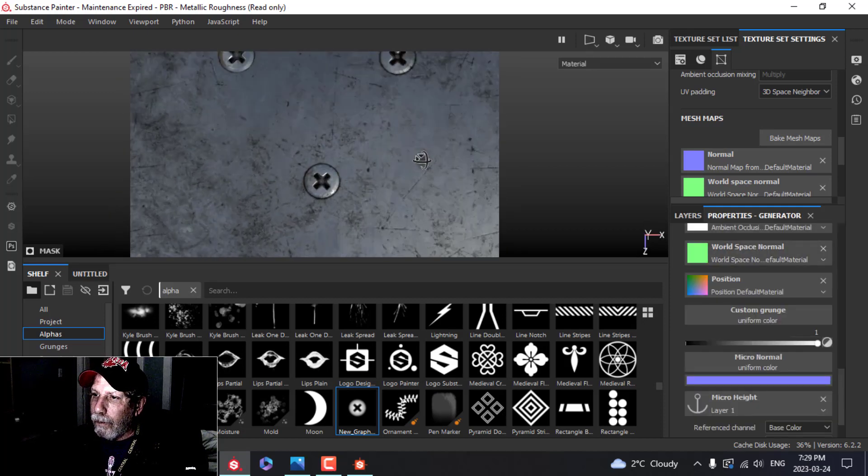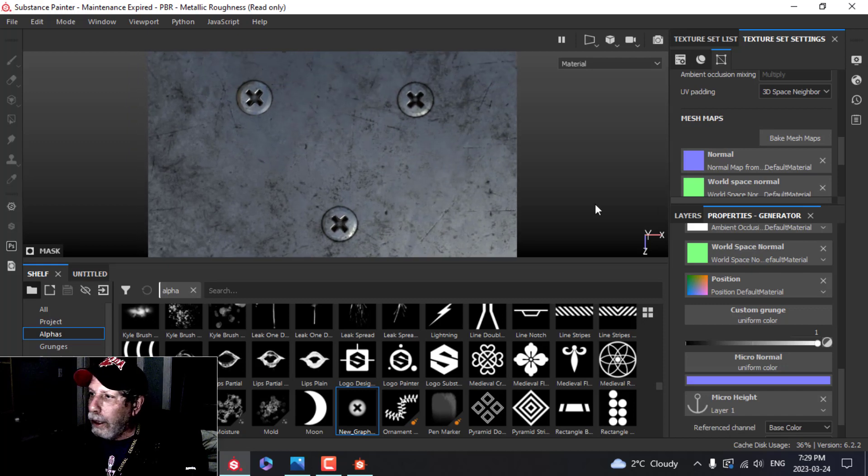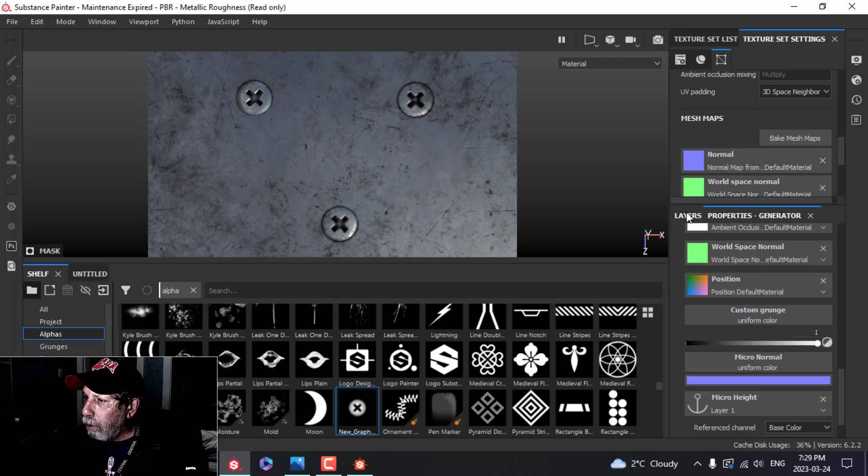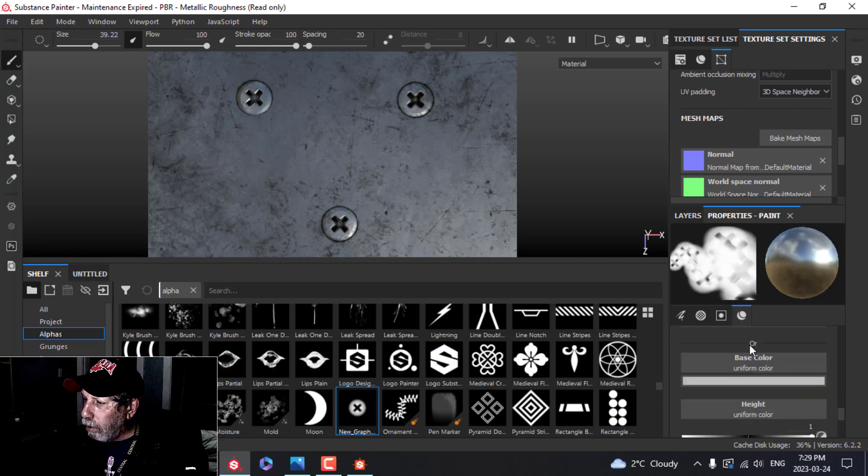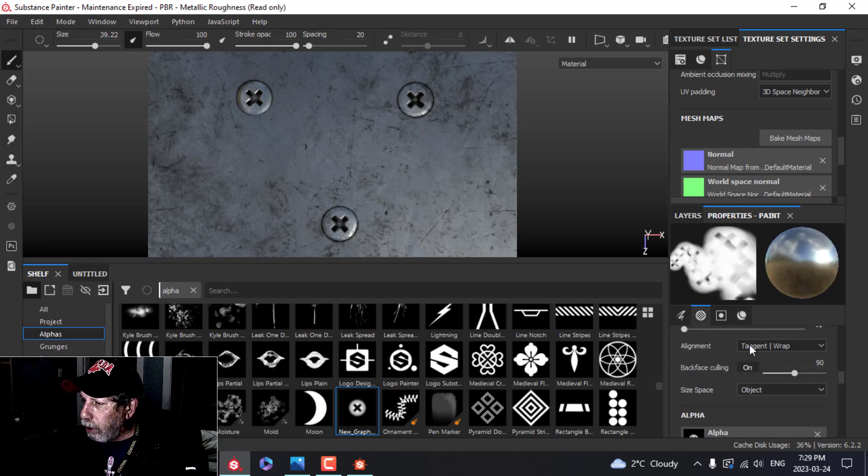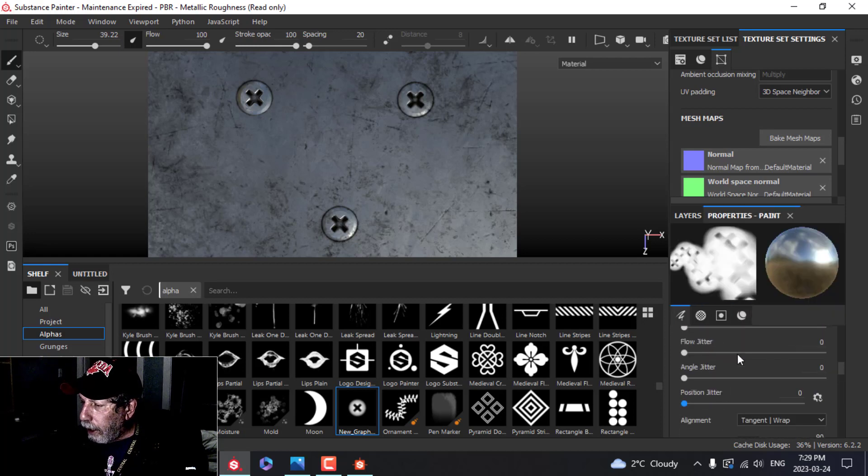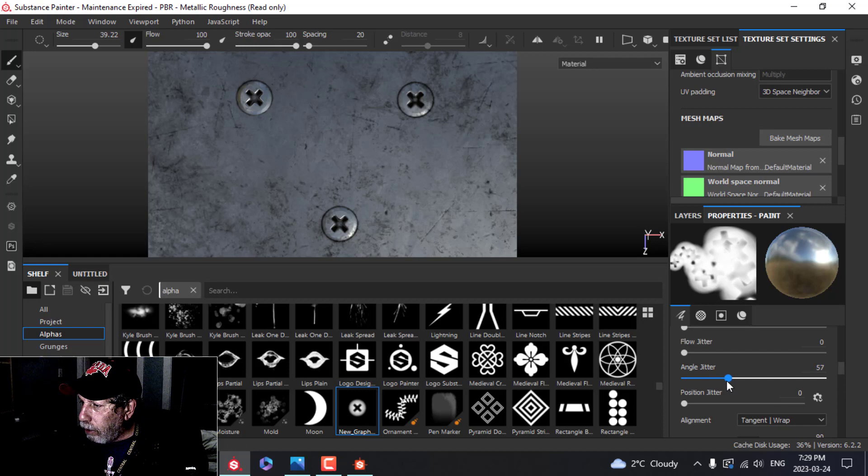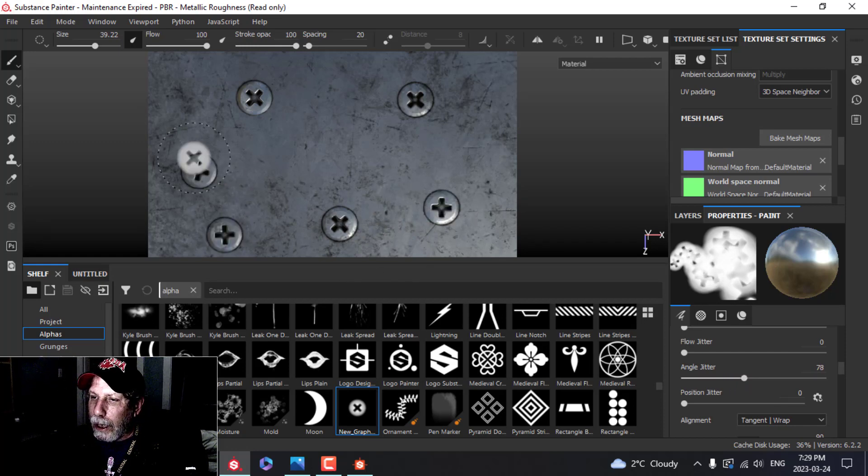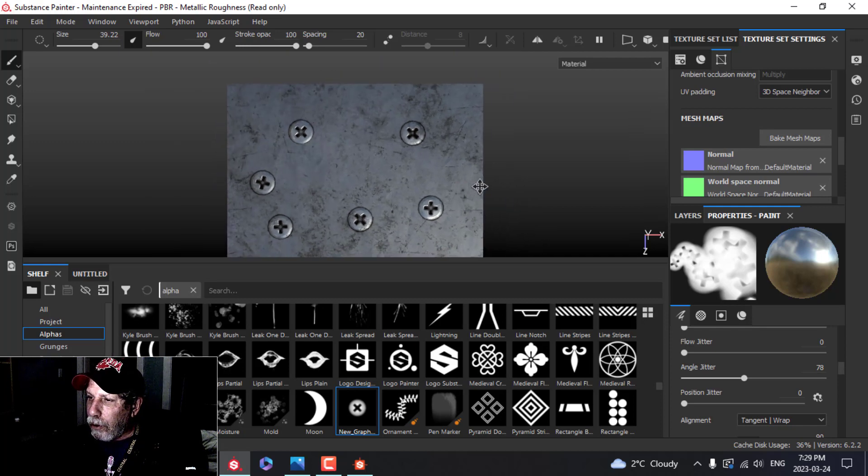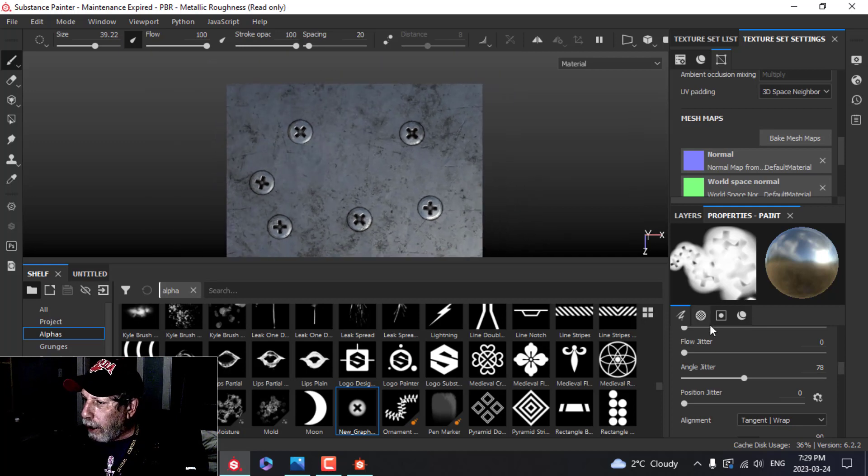Now a couple of things I wanted to show you about putting down your screws. Come back to this layer where we're putting stuff on. I'm going to click on angle jitter and just bring that up, so each time I stamp I get a different angle. So there's that.